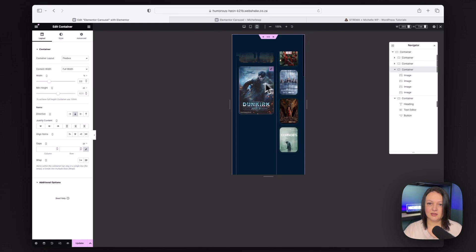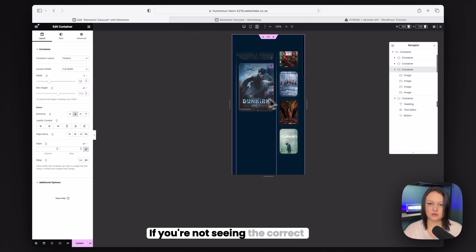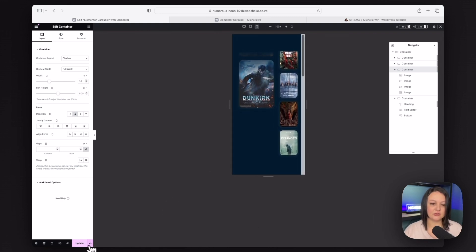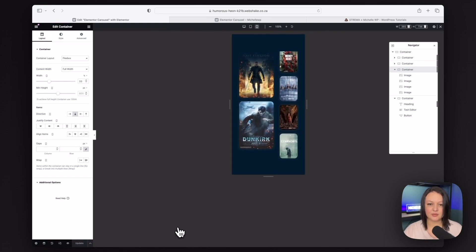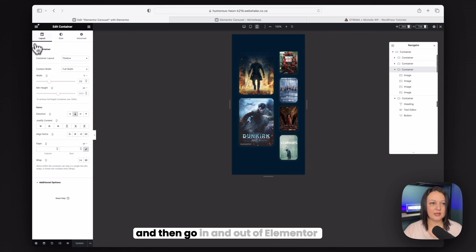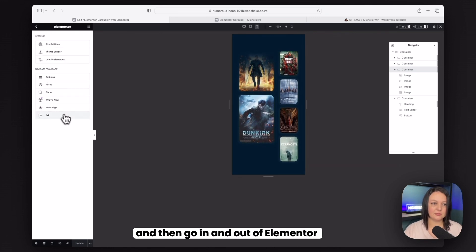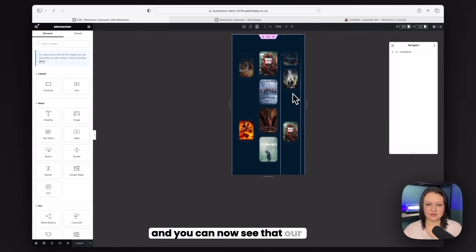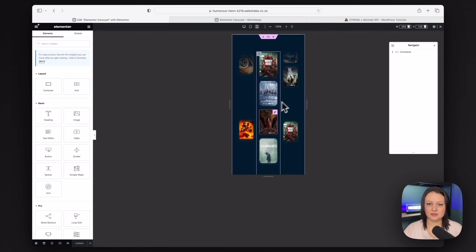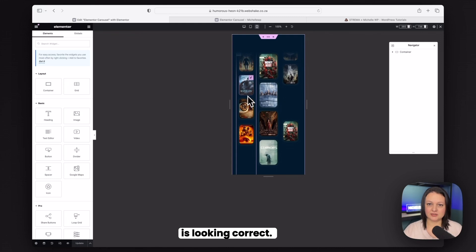If you're not seeing the correct thing here, you can actually just update it. And then go in and out of Elementor. And you can now see that our carousel is looking correct. Don't worry about these spacings. Remember, it doesn't look right in the builder. But it does look right on the front end.